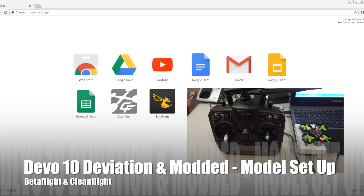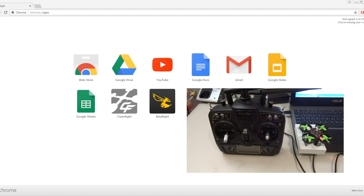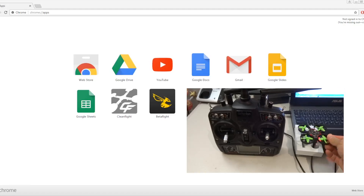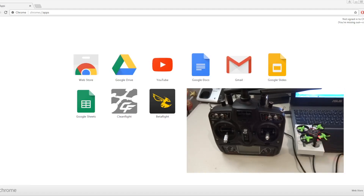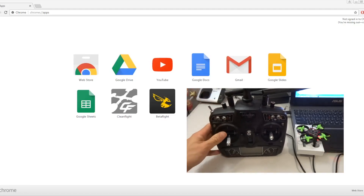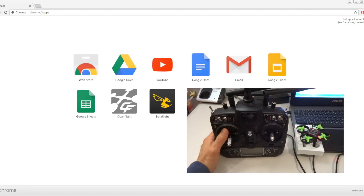Now that you guys have already modeled your Devo 10 and you want to use it for a lot of different protocols, you get confused about which model you need to use. What I'm trying to do today is go through the process of creating a model unit that you can use and apply for all the micros, like the Maker Fire, with Betaflight or Cleanflight. First of all, you need your Devo 10 that has been modded and flashed with deviation software.